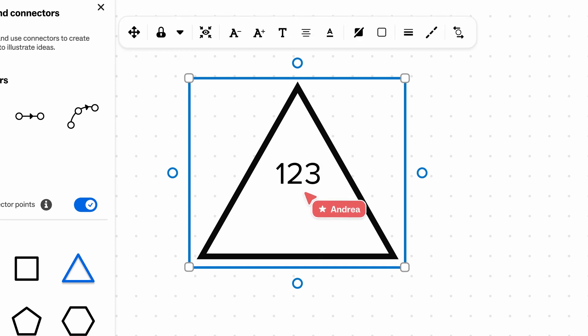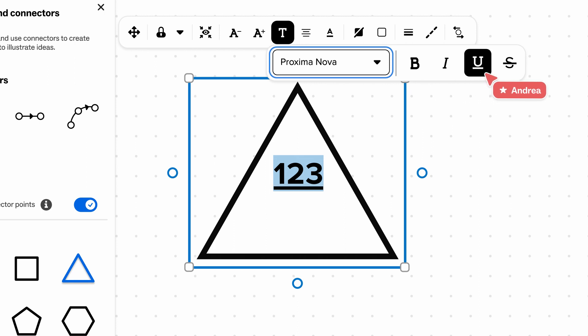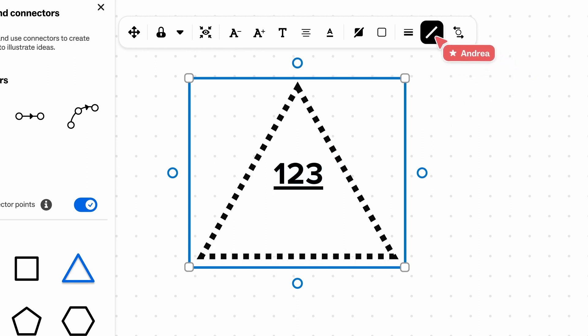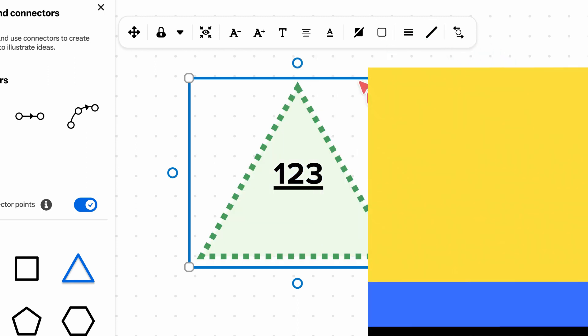Use the Shape toolbar to customize your shape in many different ways. You can format the text, change the border, adjust the colors, and more.